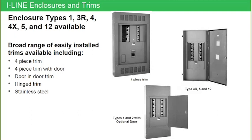So many of the larger I-Line interiors will be limited to not going into a fiberglass enclosure due to the weight. So you would probably for a 4X application, you would need to go with stainless steel.